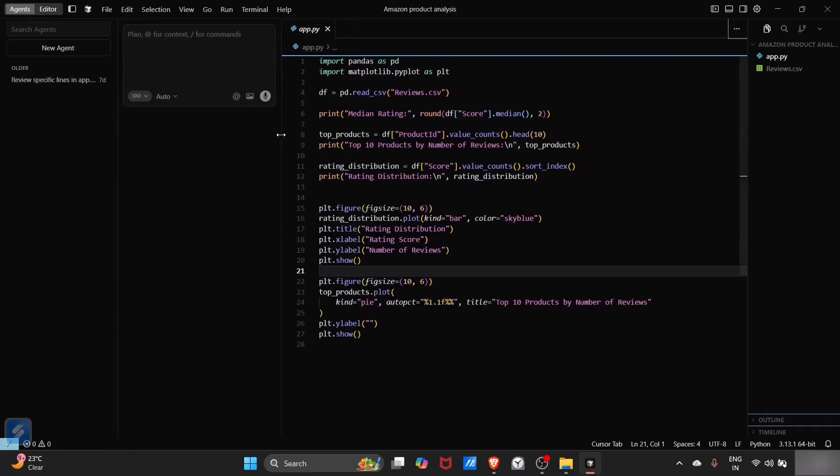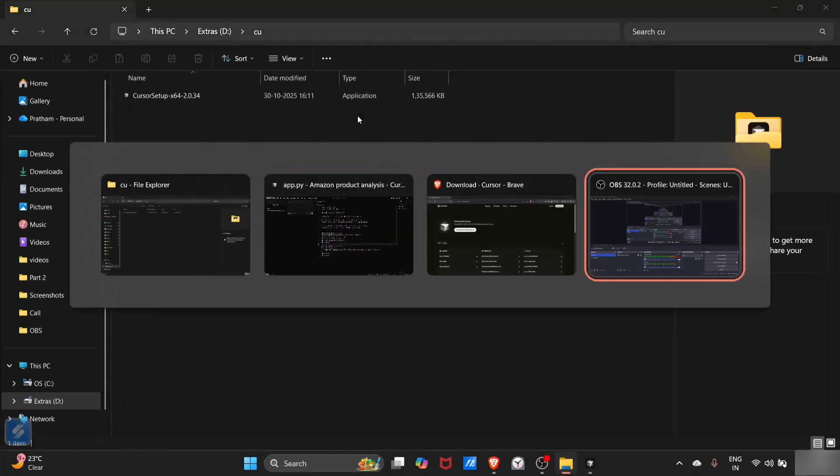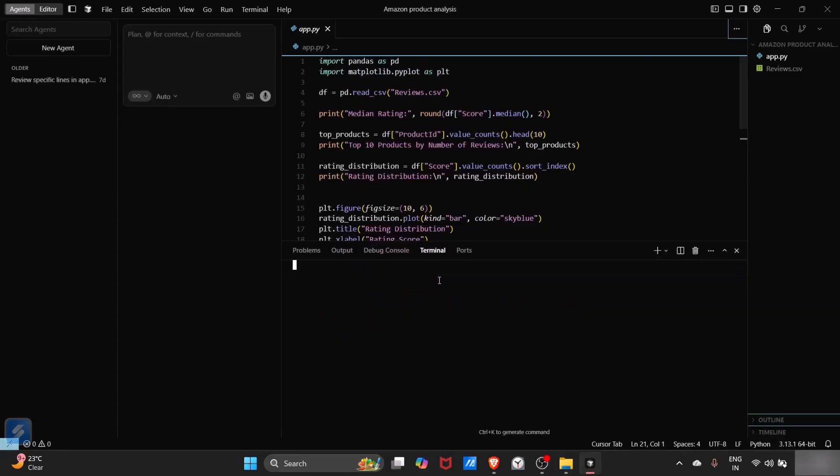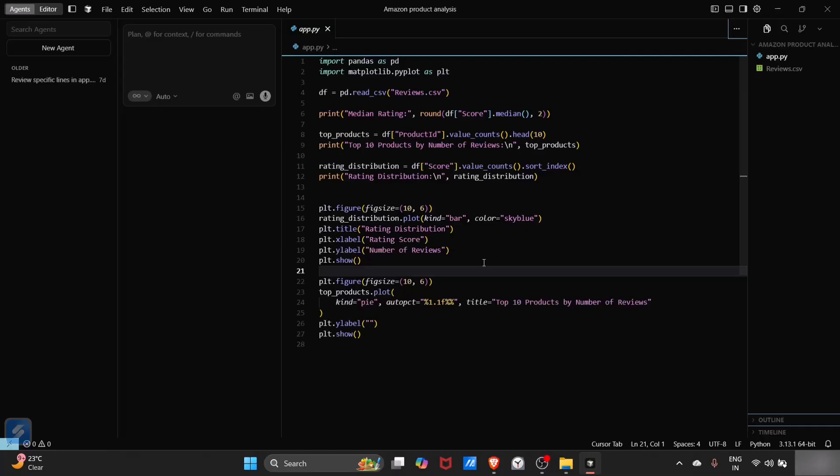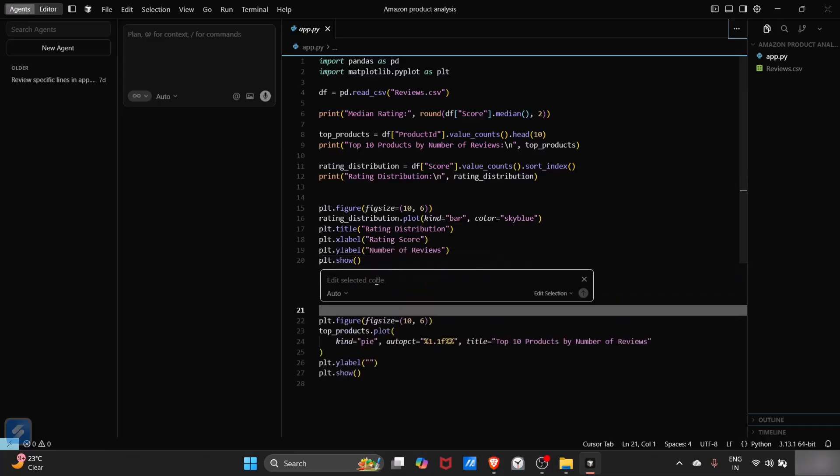Let's close this terminal. If you want inline generation, you can just simply press this button, that is Control plus K. And I will ask it to add some extra features.